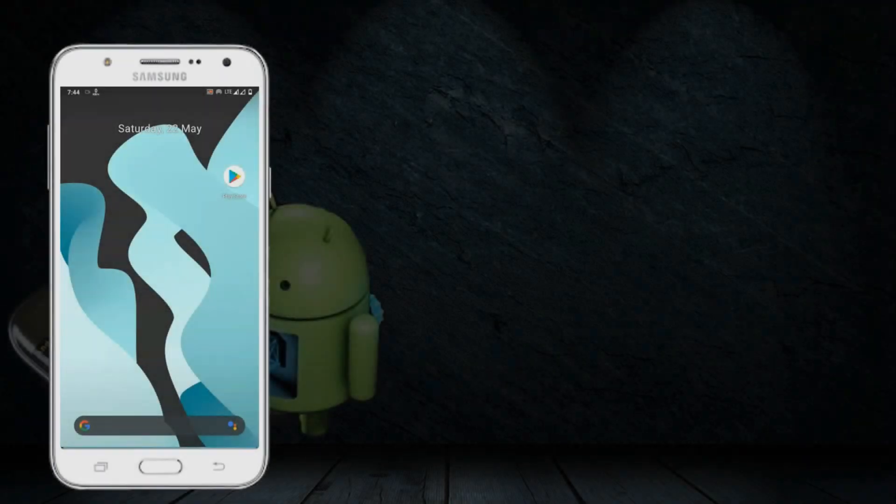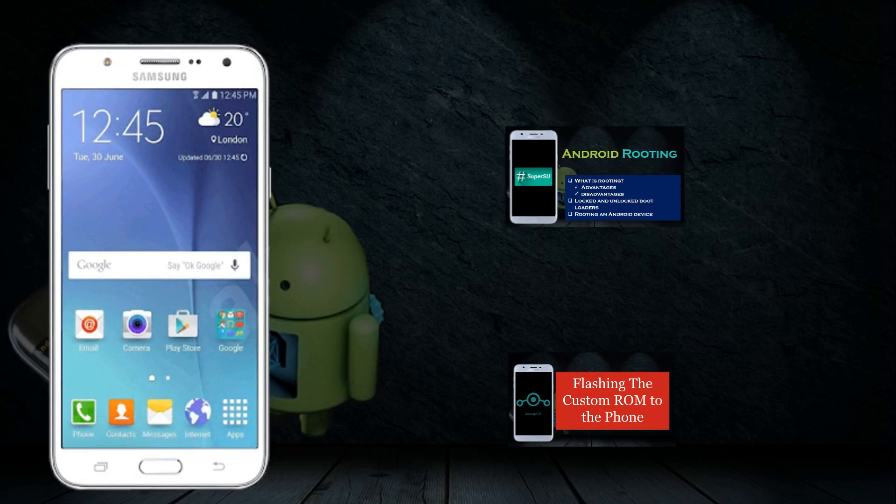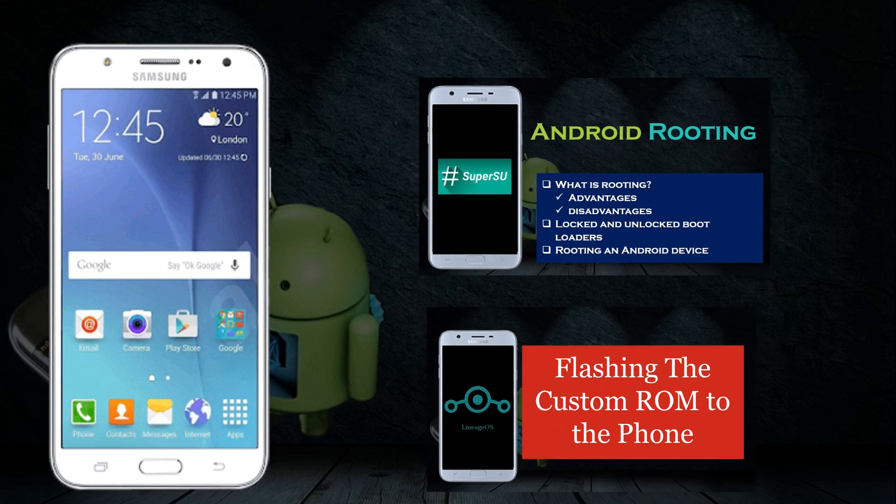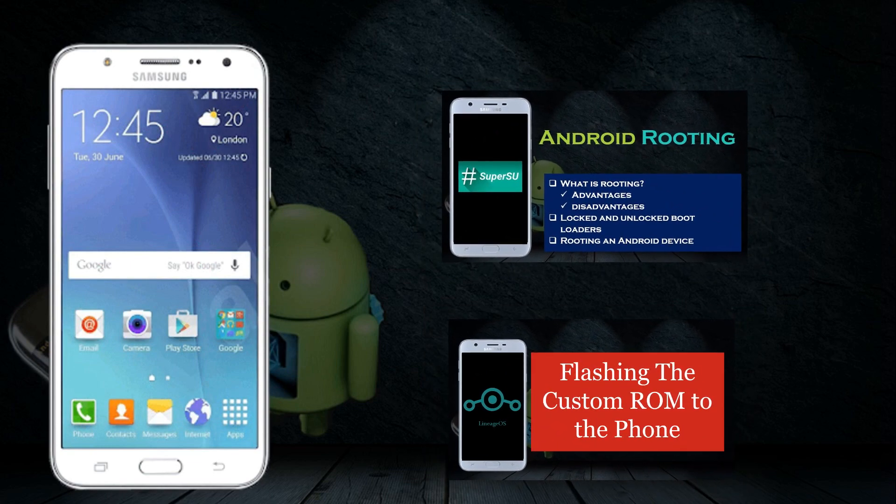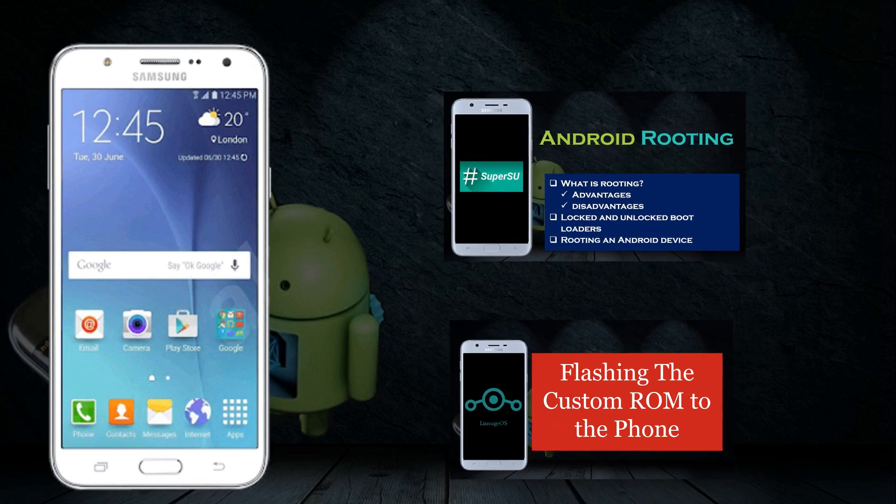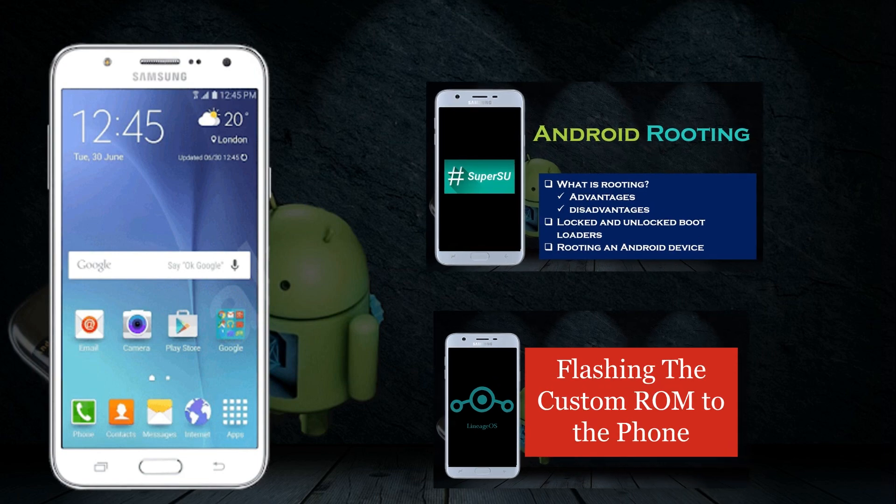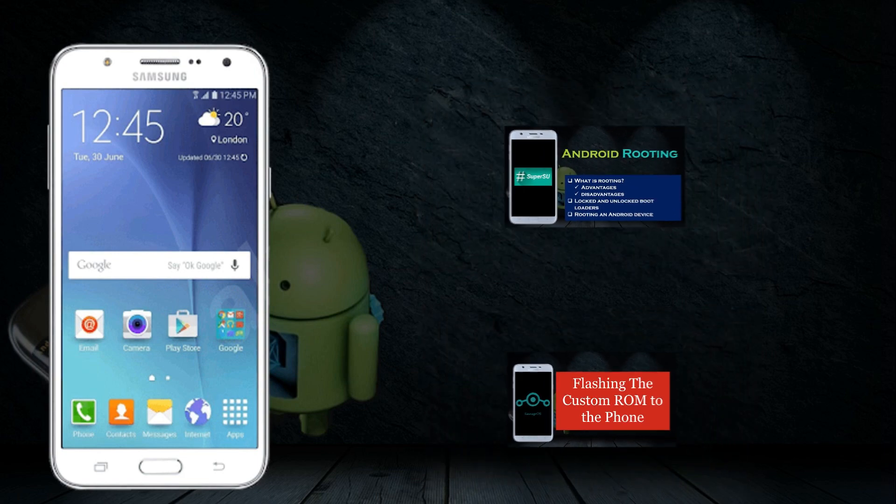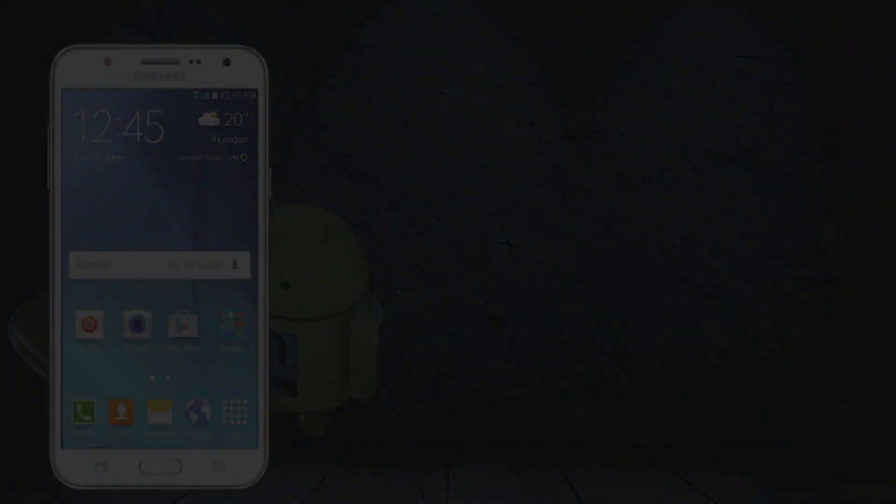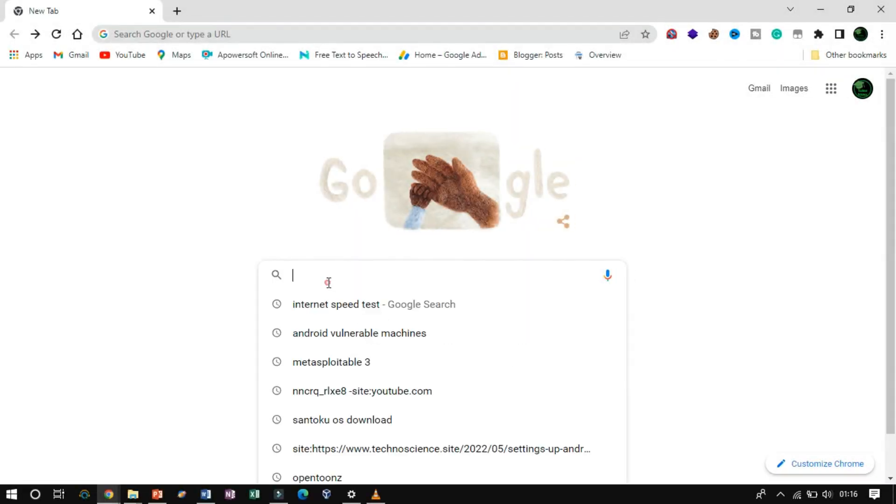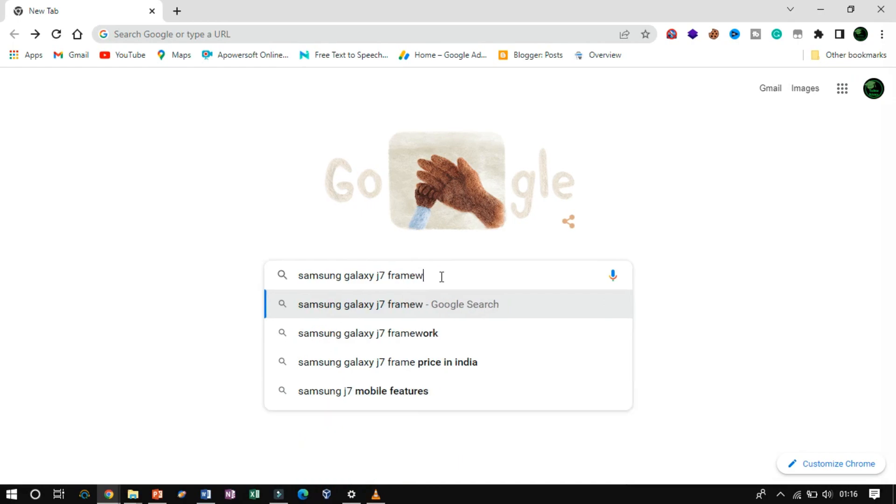Let's see how to reflash the Samsung stock ROM. These are the videos where I have demonstrated to you the procedure of flashing the custom ROM and unlocking the bootloader using Odin. If you have not watched them, then click the button now. Before getting started, make sure you already downloaded the firmware for the device.